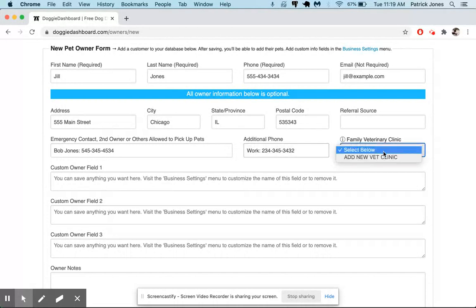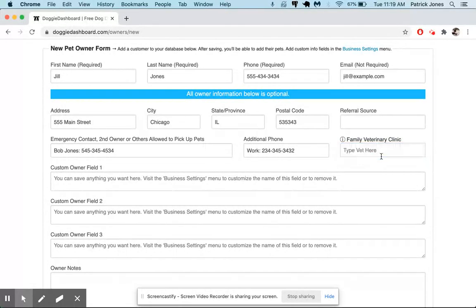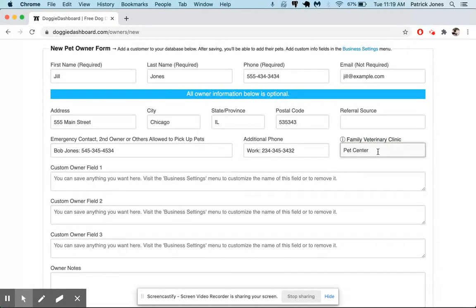The vet clinic - we're going to add a new vet clinic and we're going to put in Vet Center Health Clinic and then put a phone number in there as well.